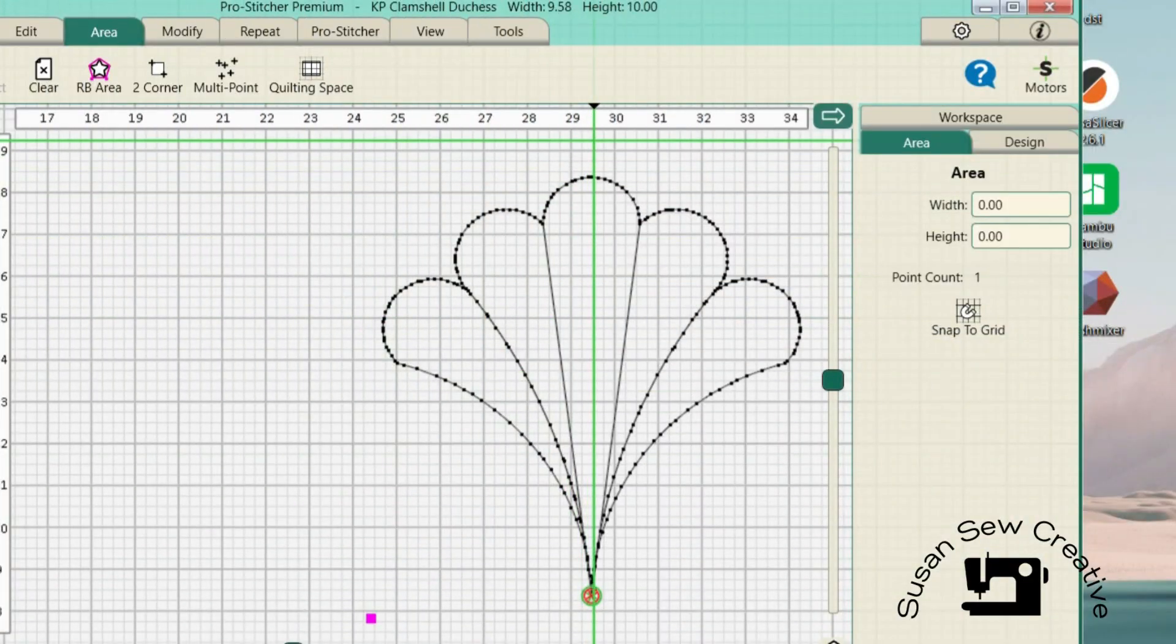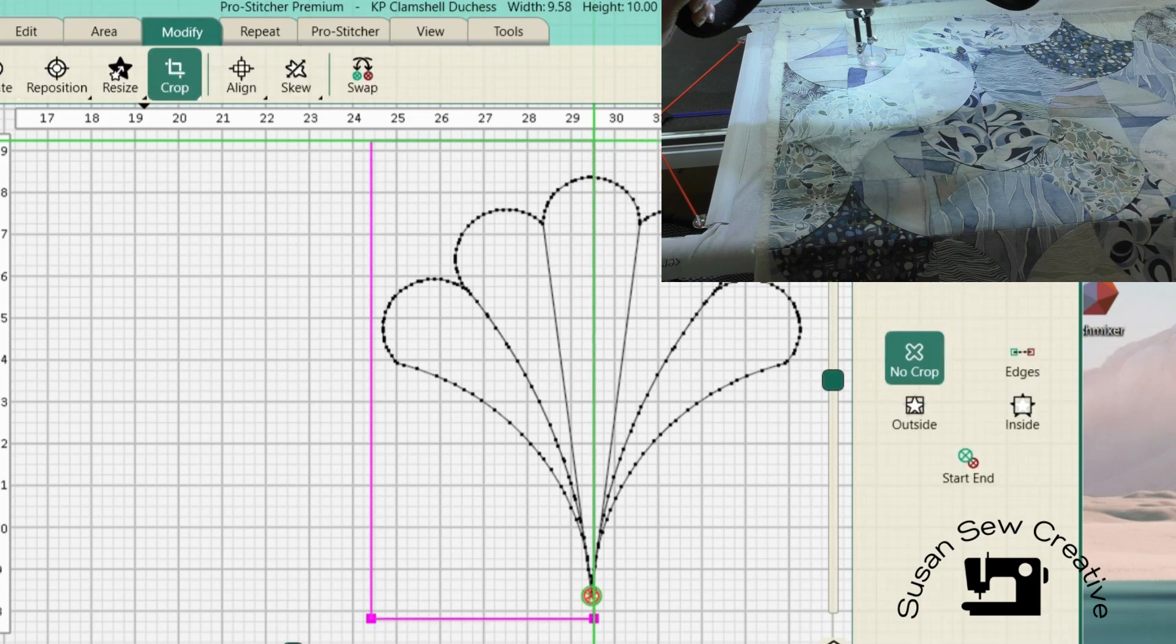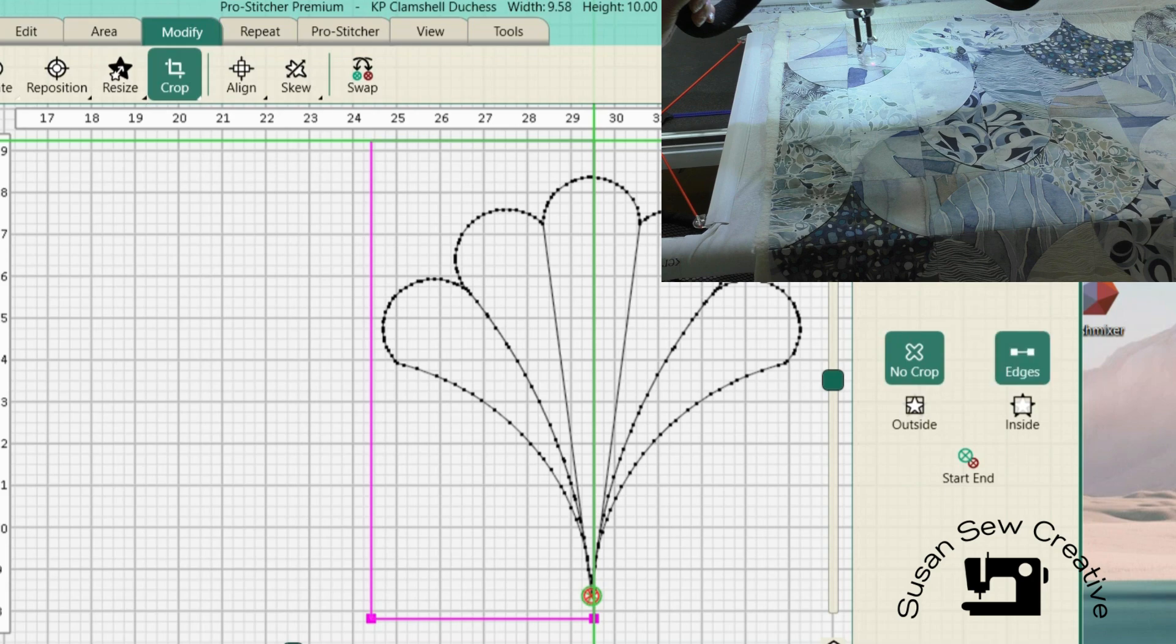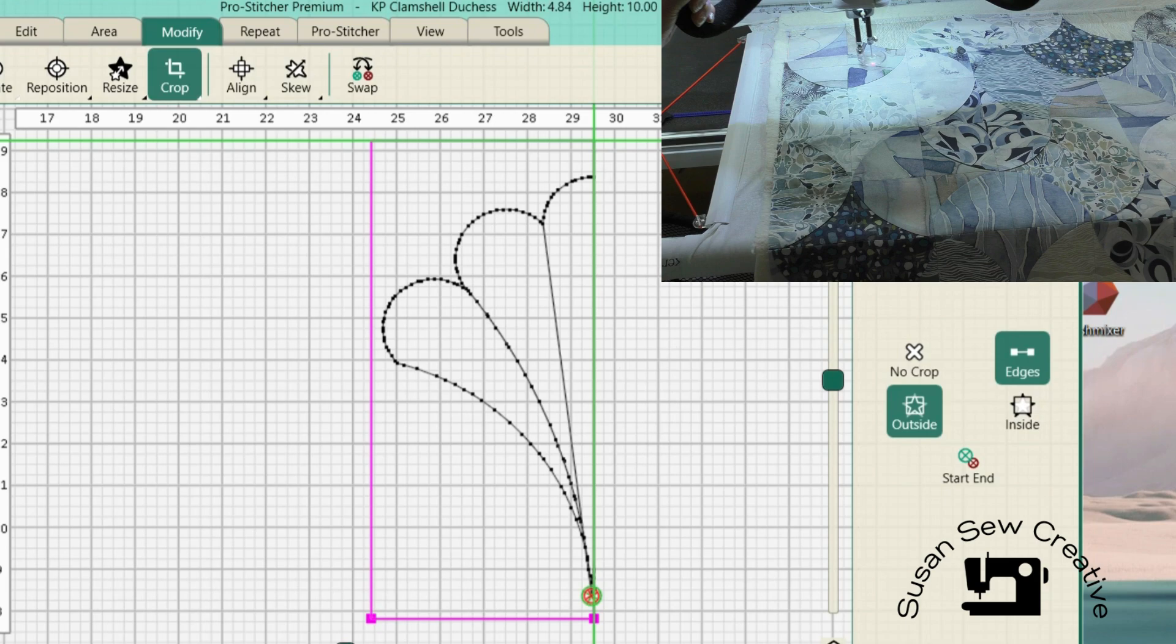Now there are parts of my quilt where I don't have a full block. So before I actually start quilting, I'm going to mark off half my fan and eliminate one side of it to give me the half block vertical. And we're just going to go in here to crop, select edges, and select outside.